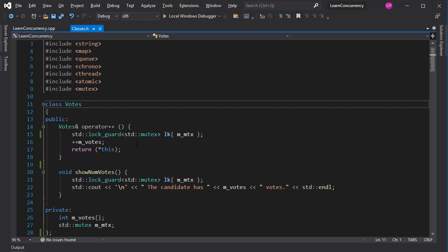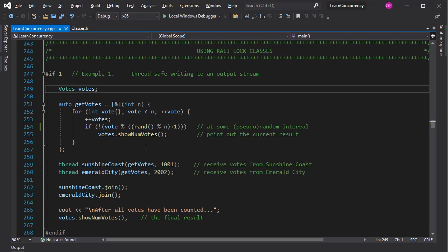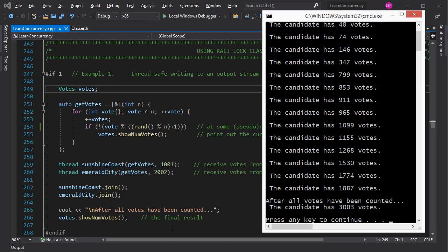The function where the m_votes variable is incremented is also protected by a lock guard. Now you may ask, what is the point in creating a user-defined object for the votes count instead of just using an integer variable? The reason is that it is a good idea to put the shared variable and the code that protects it into one self-contained package. If I create a class that has both the data and the mechanism that guards access to it, then it is more likely that I won't make mistakes. It will be a robust system. Now let's create an instance of the votes class and use it to count votes on two concurrently running threads. Both threads are executing the getVotes function, in which the votes member variable of the object is incremented through the overloaded ++ operator. Also, at some random interval, the current votes count is displayed.